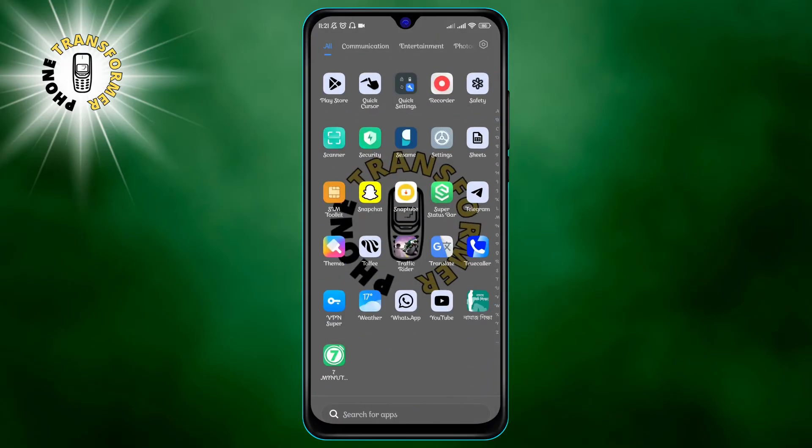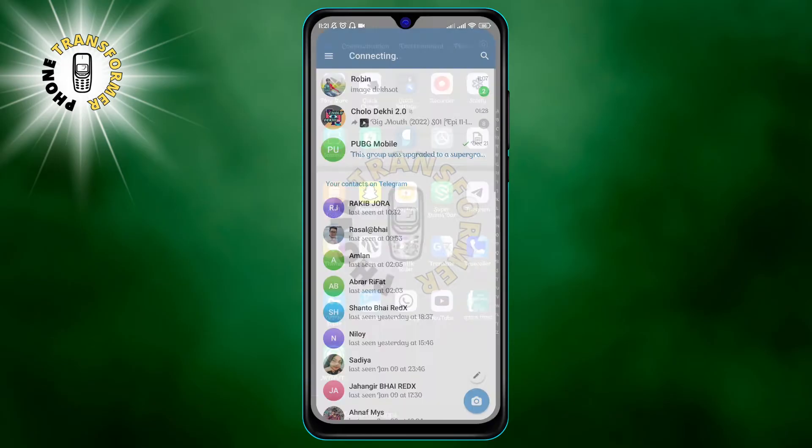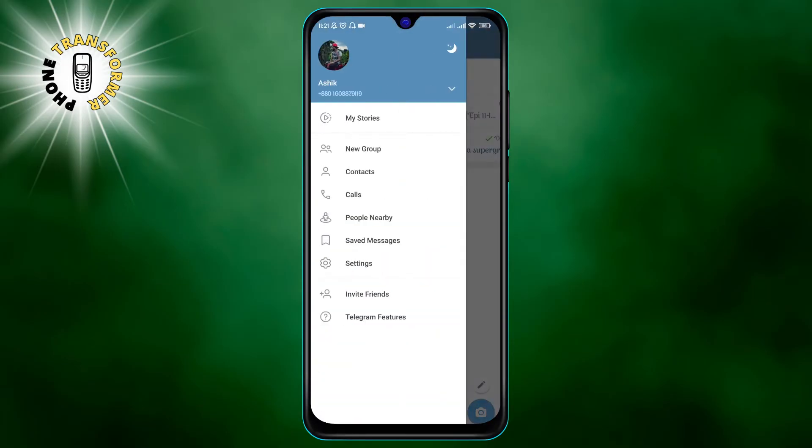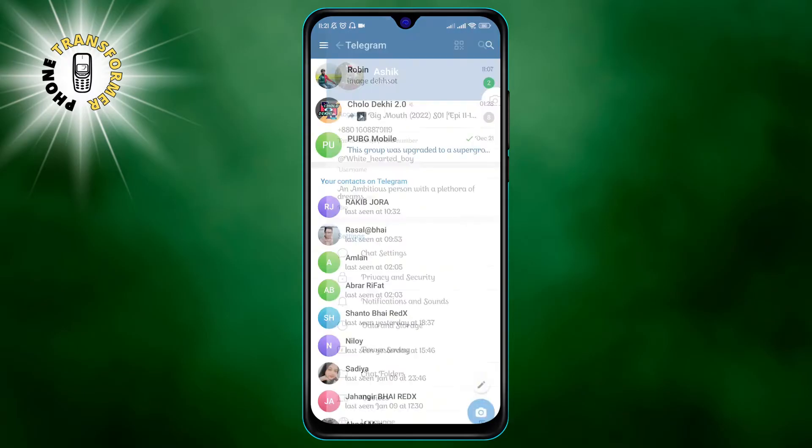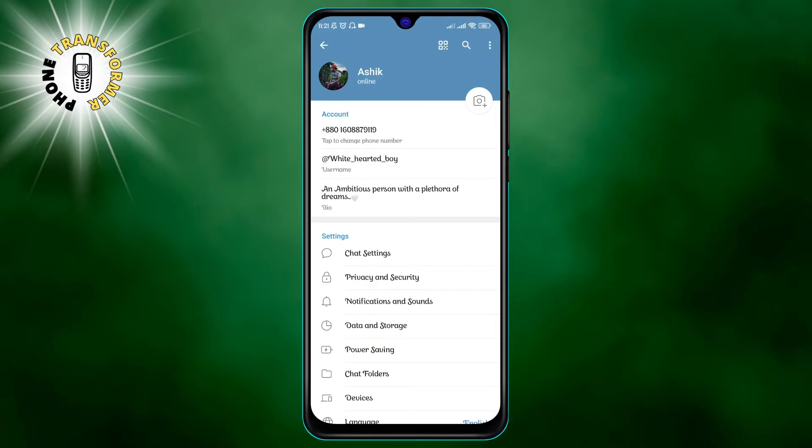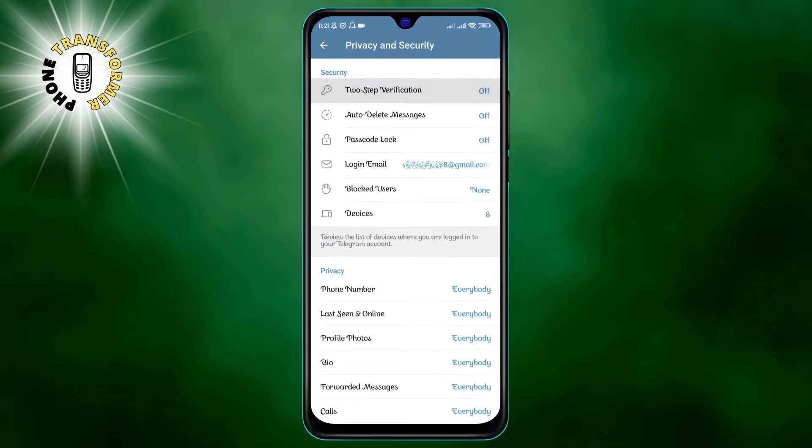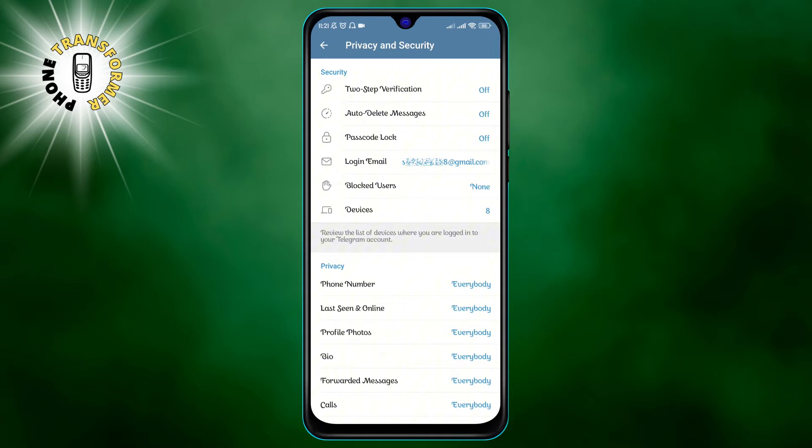Number one, enable two-step verification. This is a feature that adds an extra layer of security to your Telegram account. It requires you to enter a password every time you log into a new device in addition to the code that is sent to your phone number.